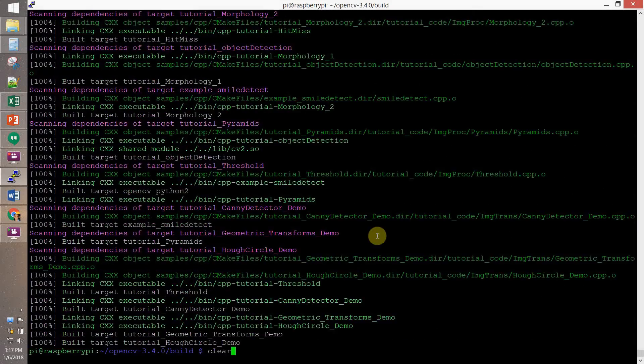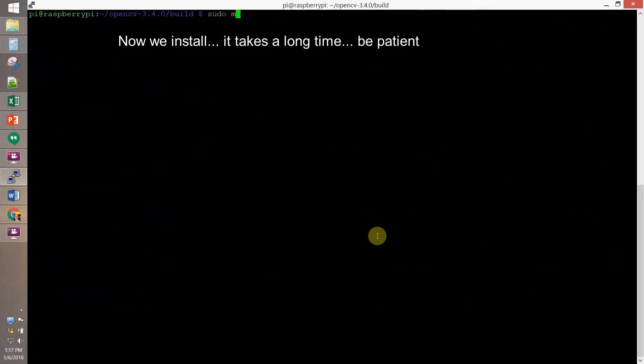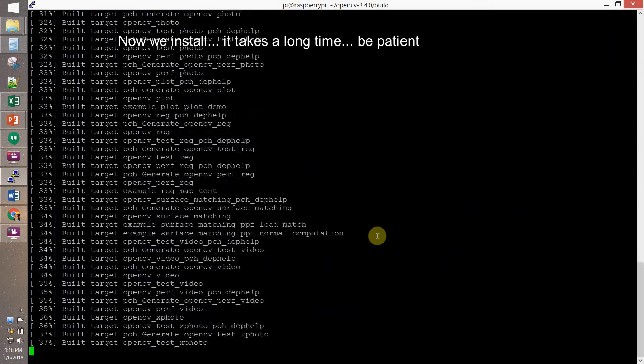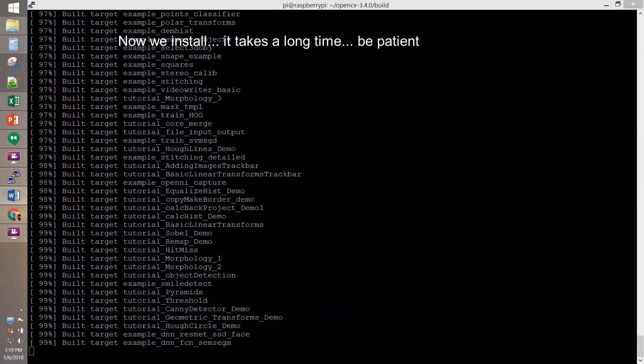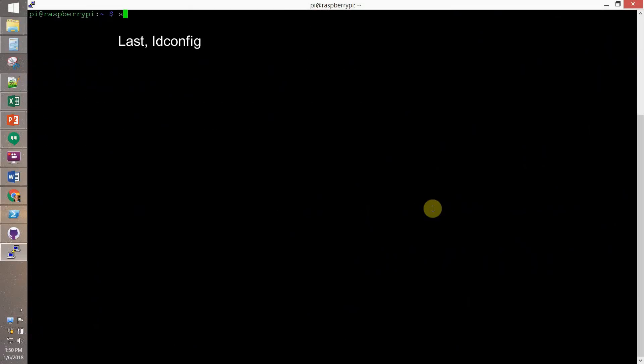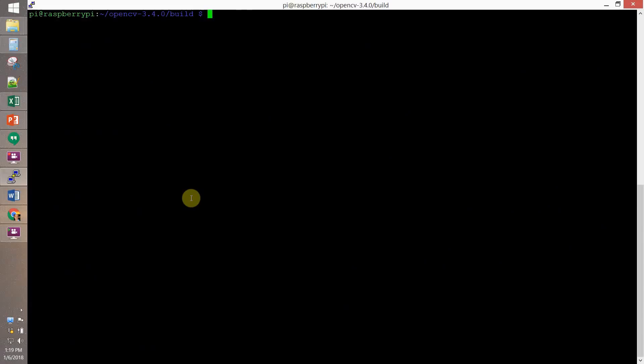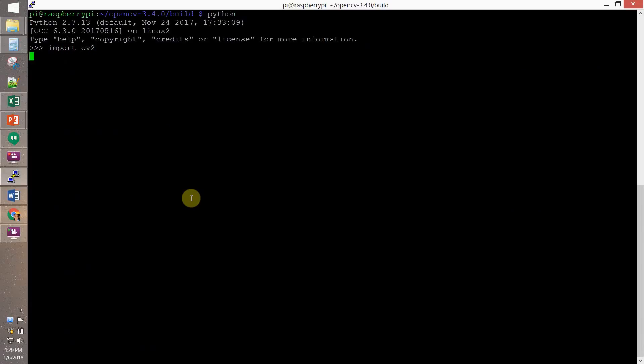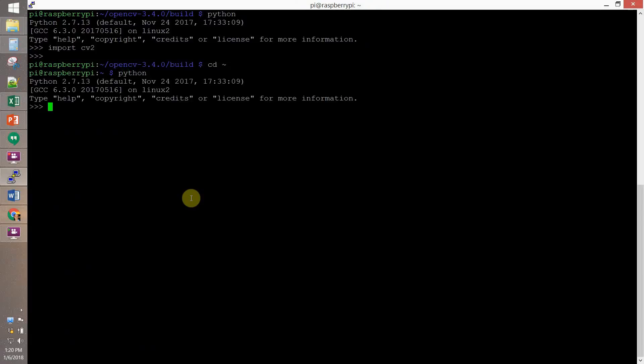Now, install it with sudo make install. It takes a long time. Then, ldconfig. And now, we're ready for checking. So, we run Python and we import cv2. And if I have no error, everything is fine.